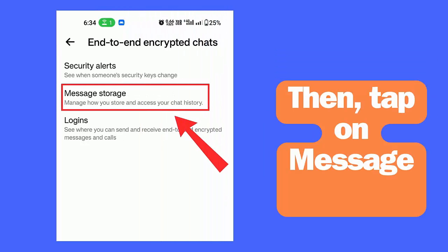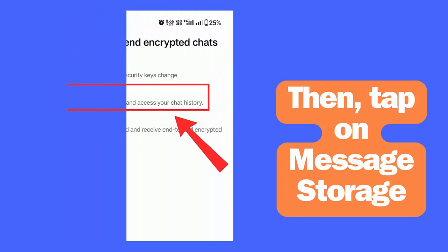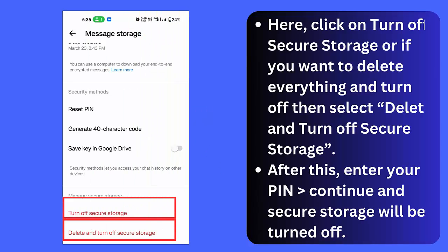Here click on Turn Off Secure Storage, or if you want to delete everything and turn off, then select Delete and Turn Off Secure Storage. After this, enter your PIN, tap on Continue, and secure storage will be turned off.